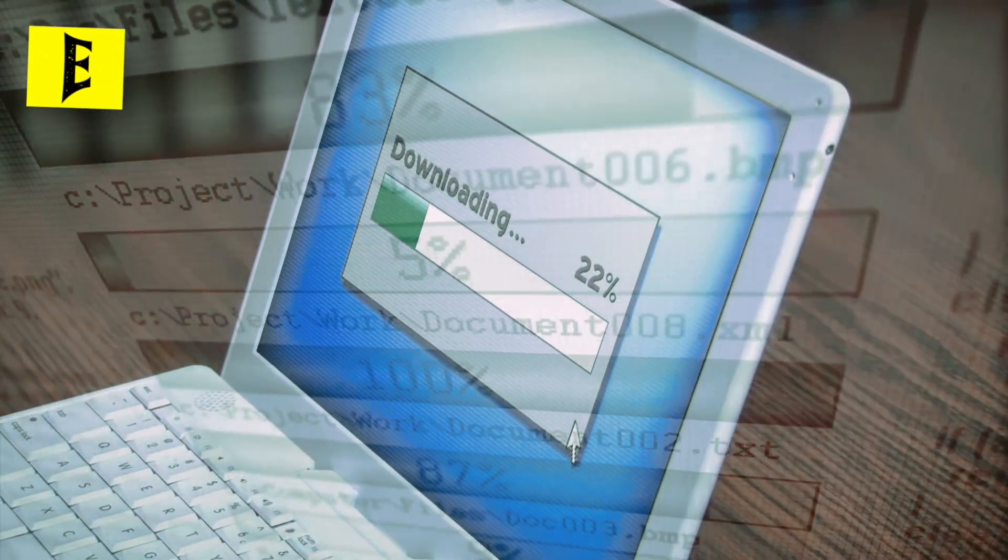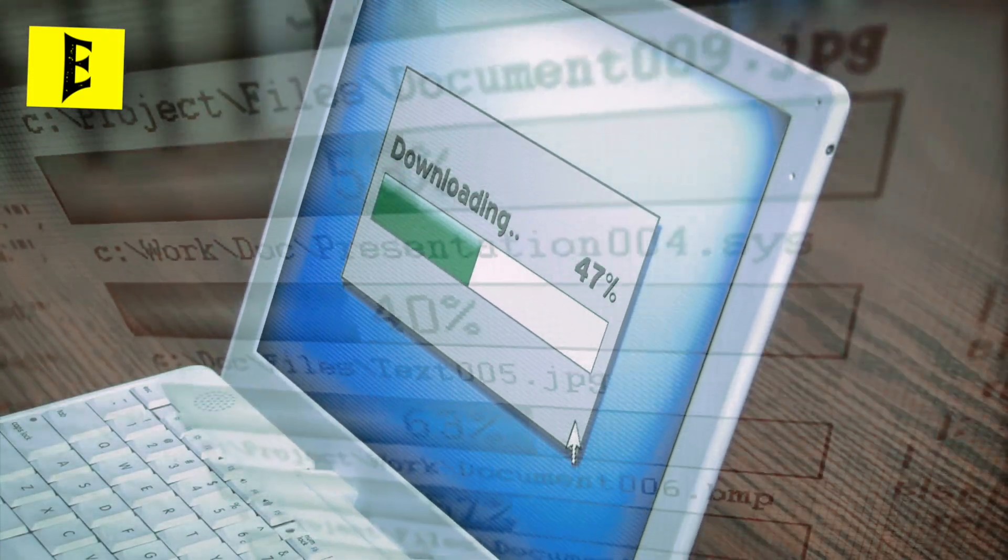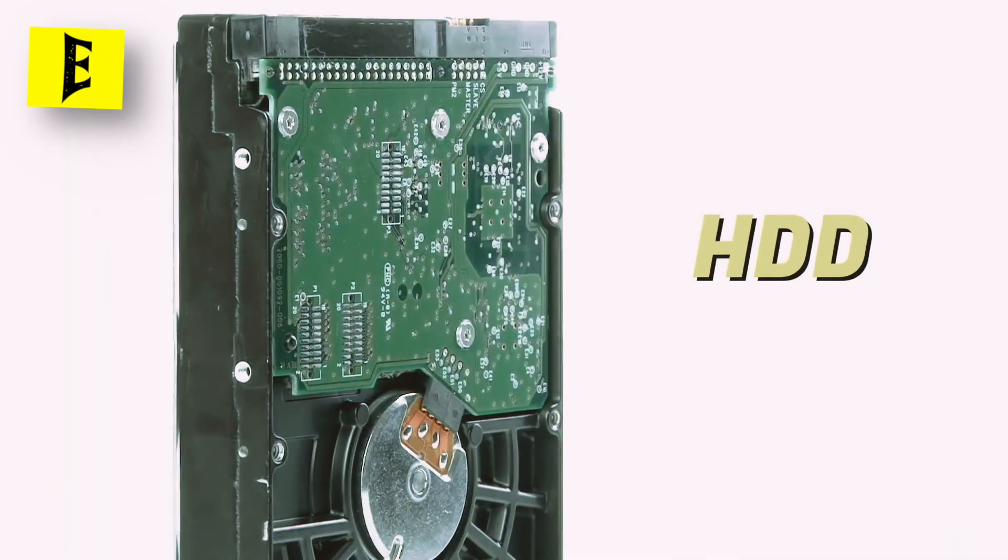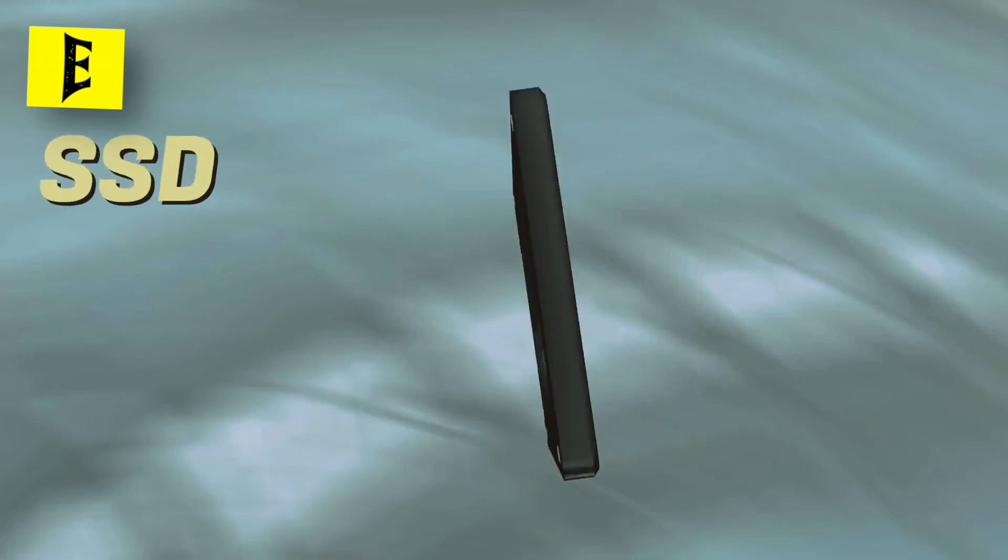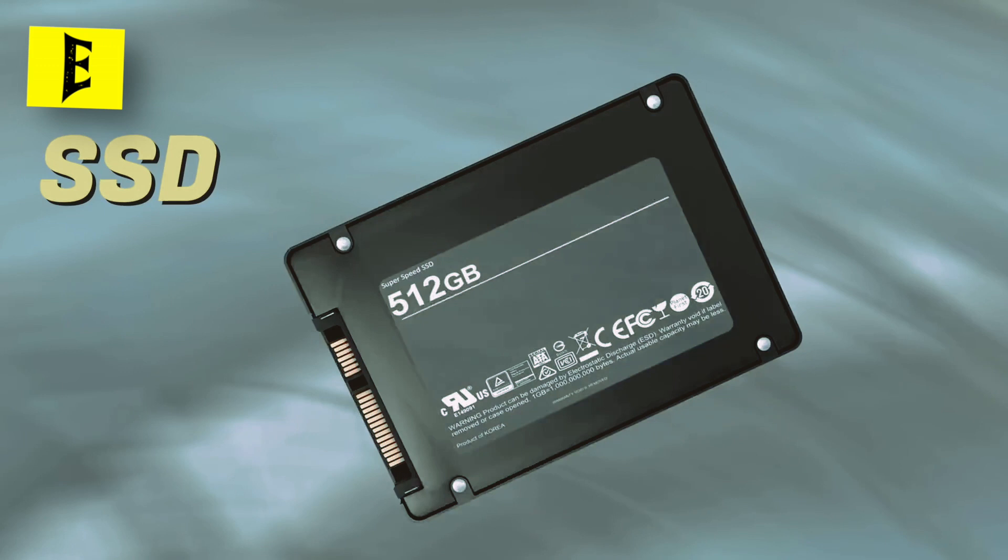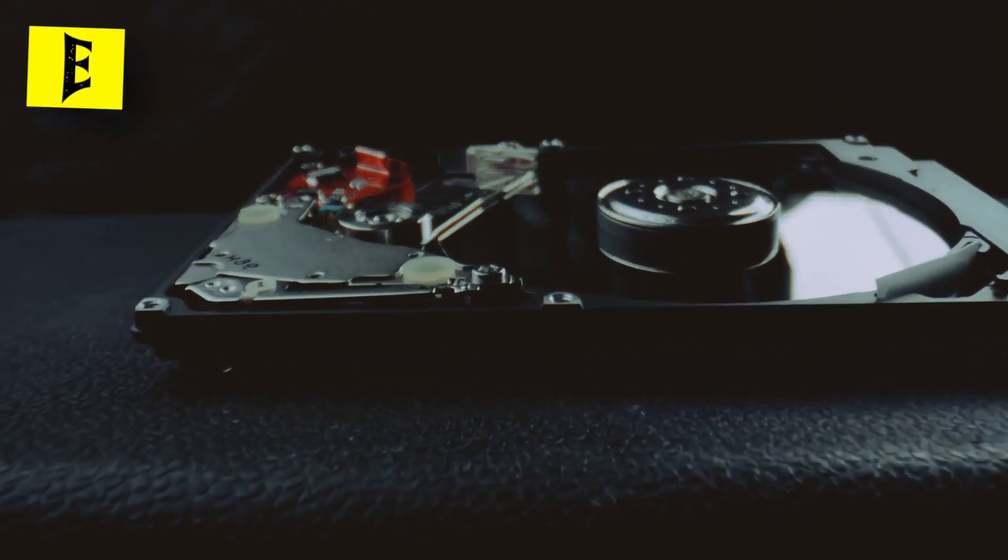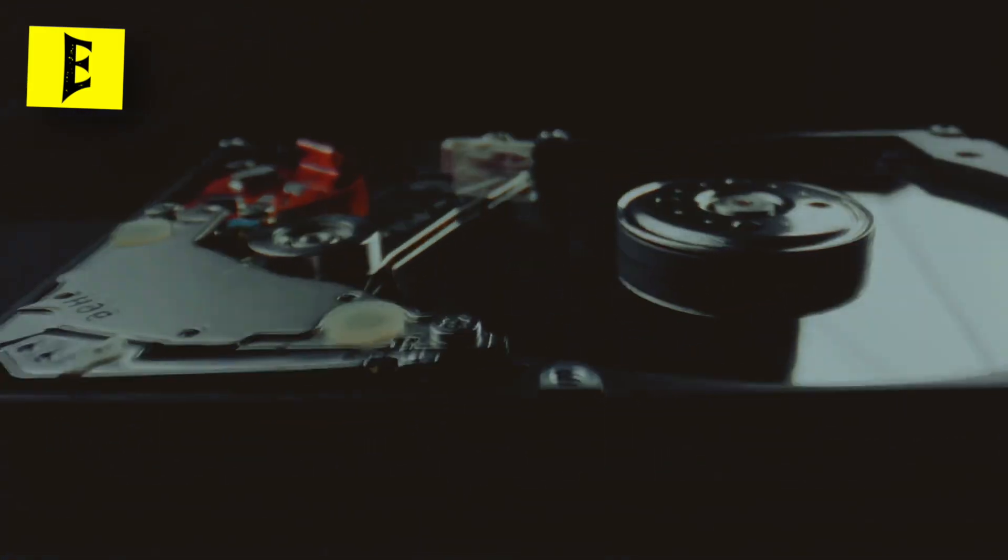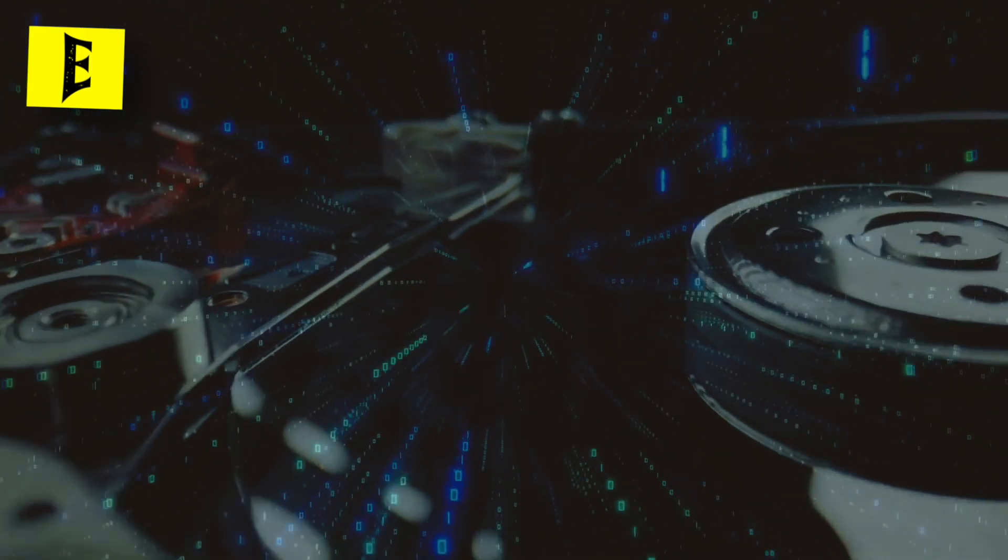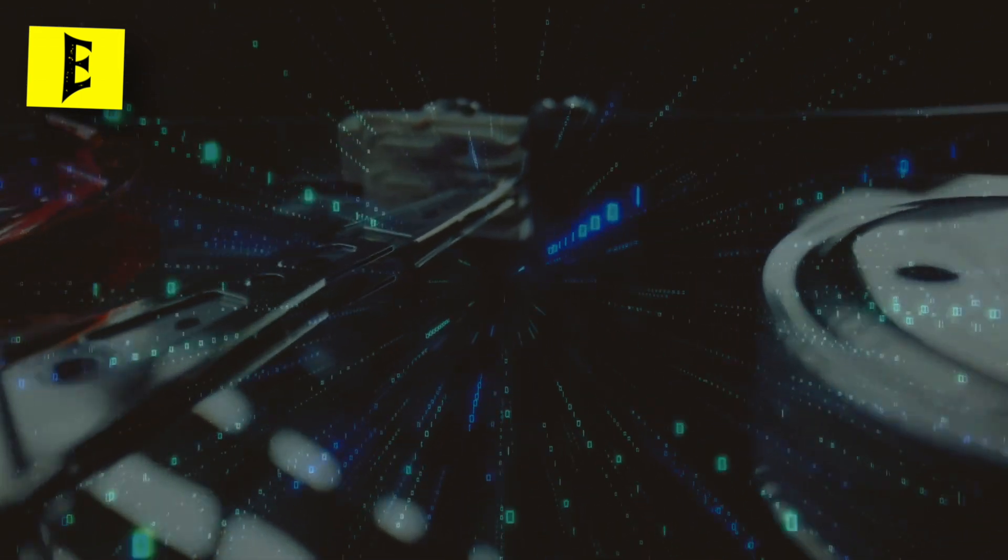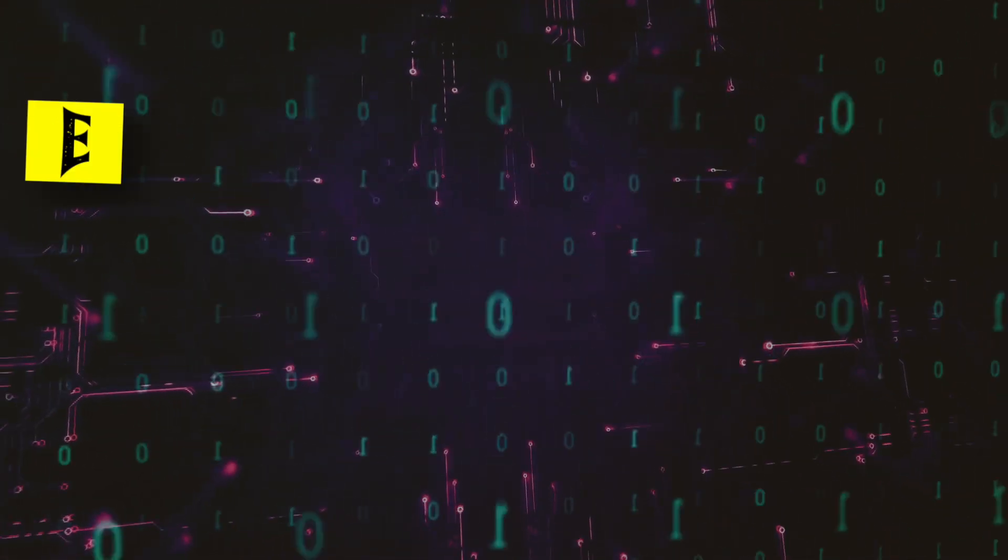When deciding on storage for your computer, you have the choice between traditional hard drives or HDD and solid-state drives or SSD. SSDs are faster, providing quicker boot times and application loading, while HDDs offer more storage capacity at a lower cost.